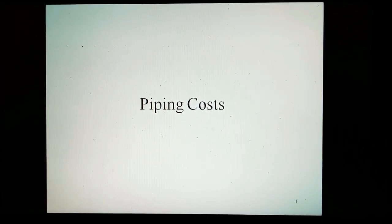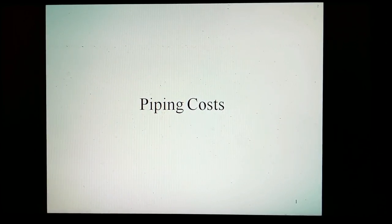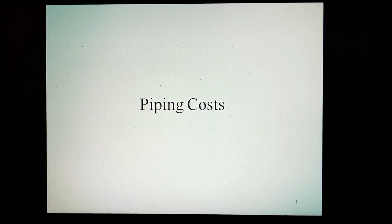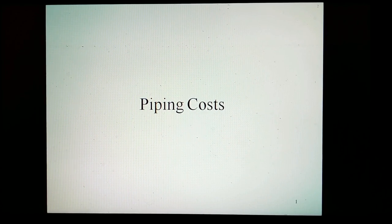Hello, friends. I am Phinish Lele. I am a chemical engineer. I am working in the field of piping for the last 30 years. This video is part of my chemical process piping channel on YouTube. This video is about piping costs.